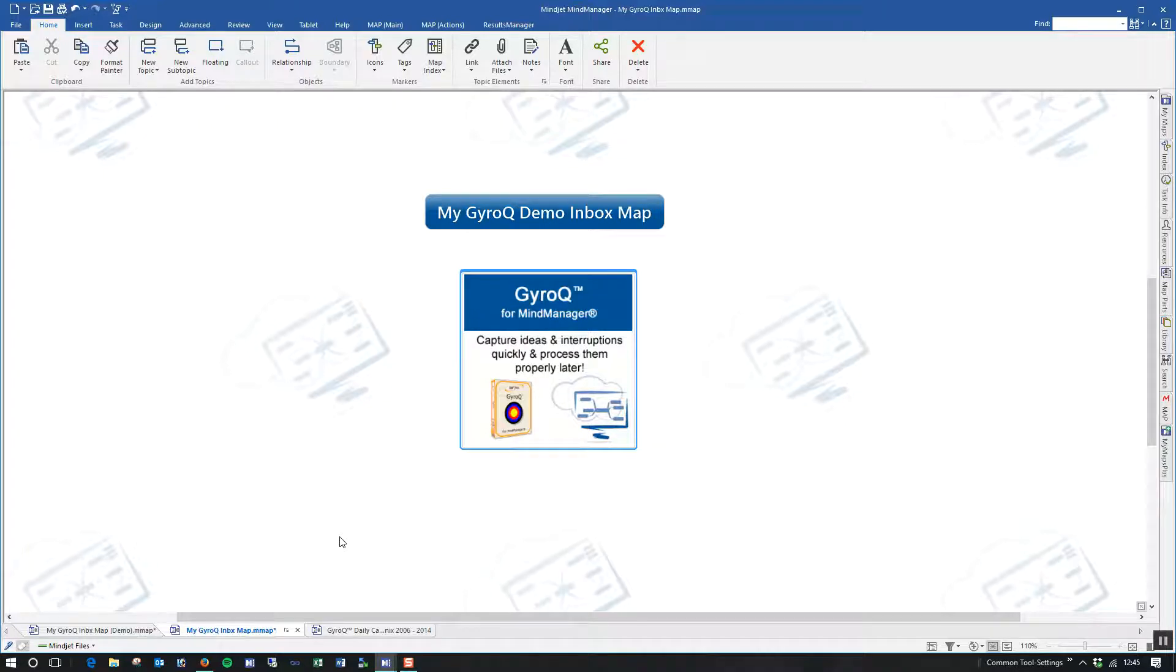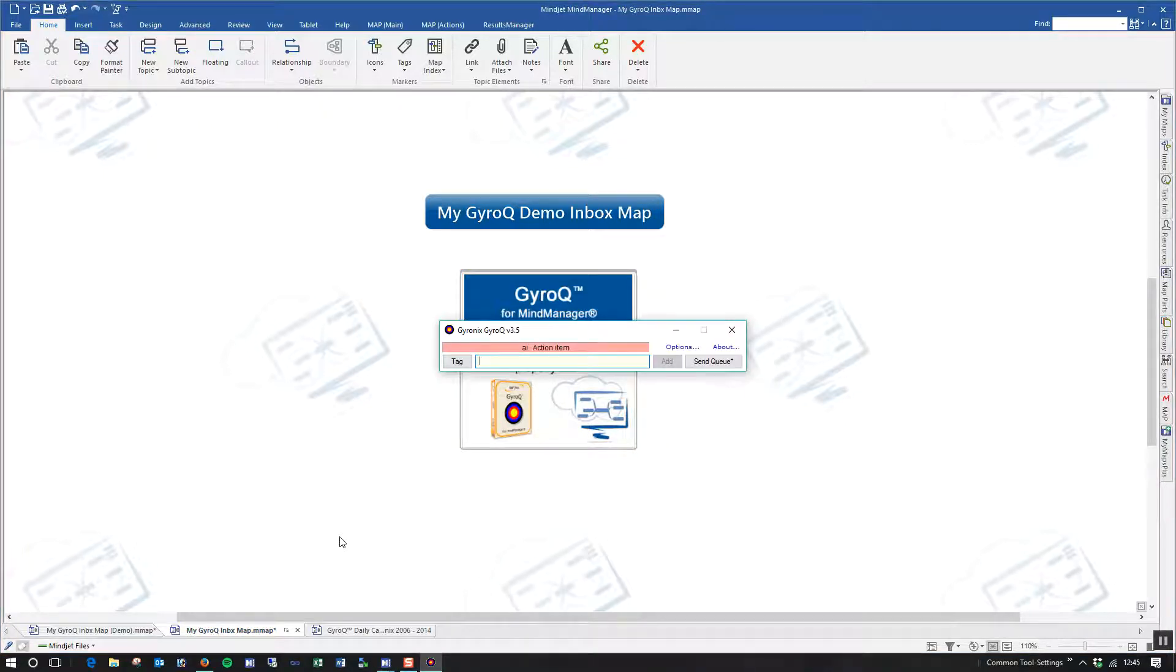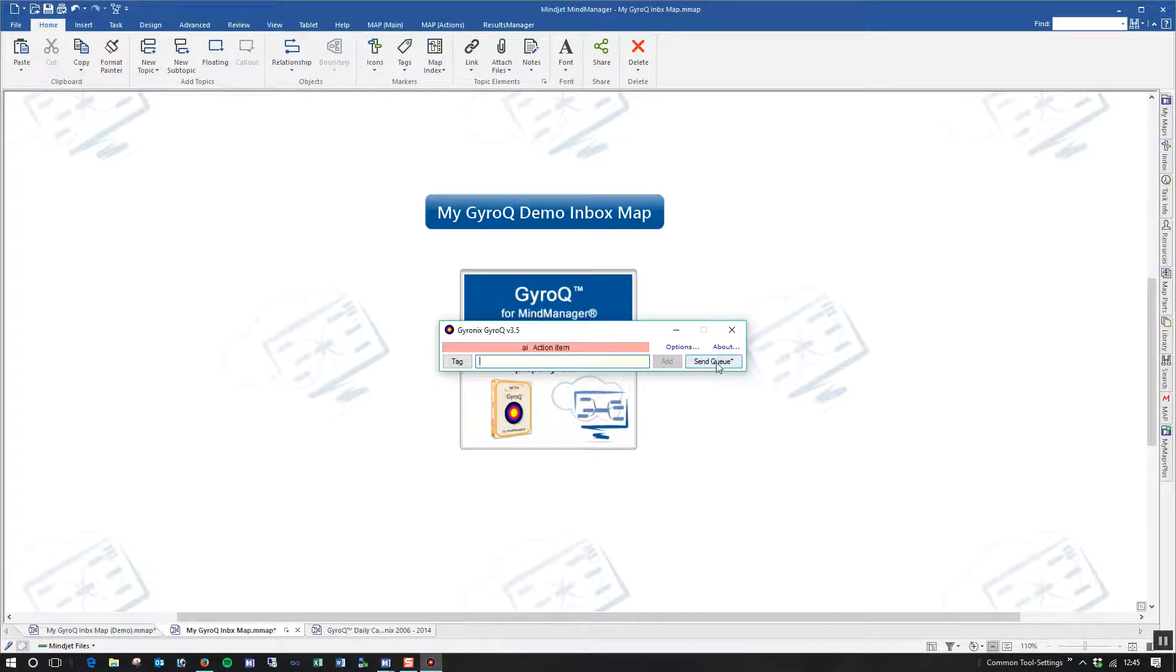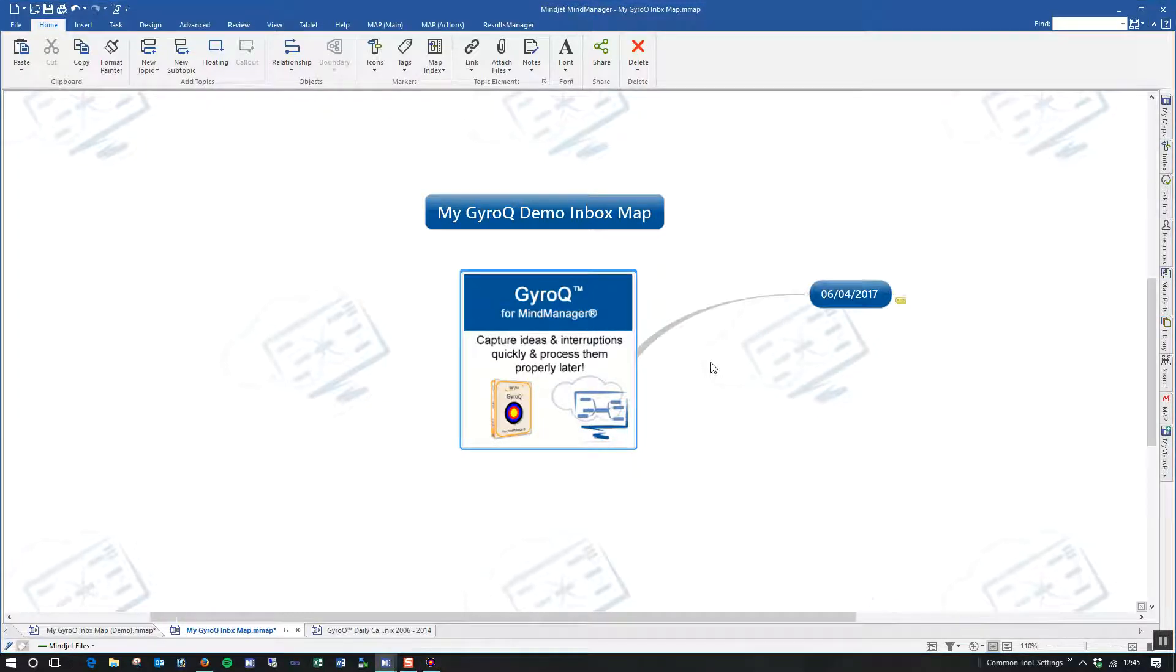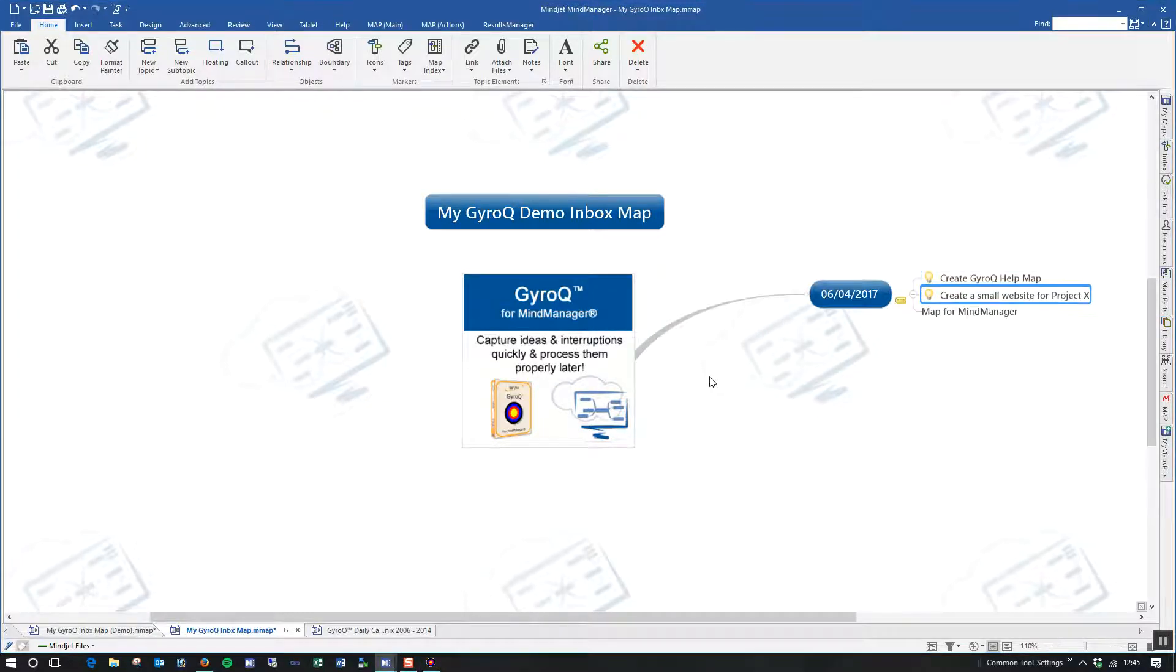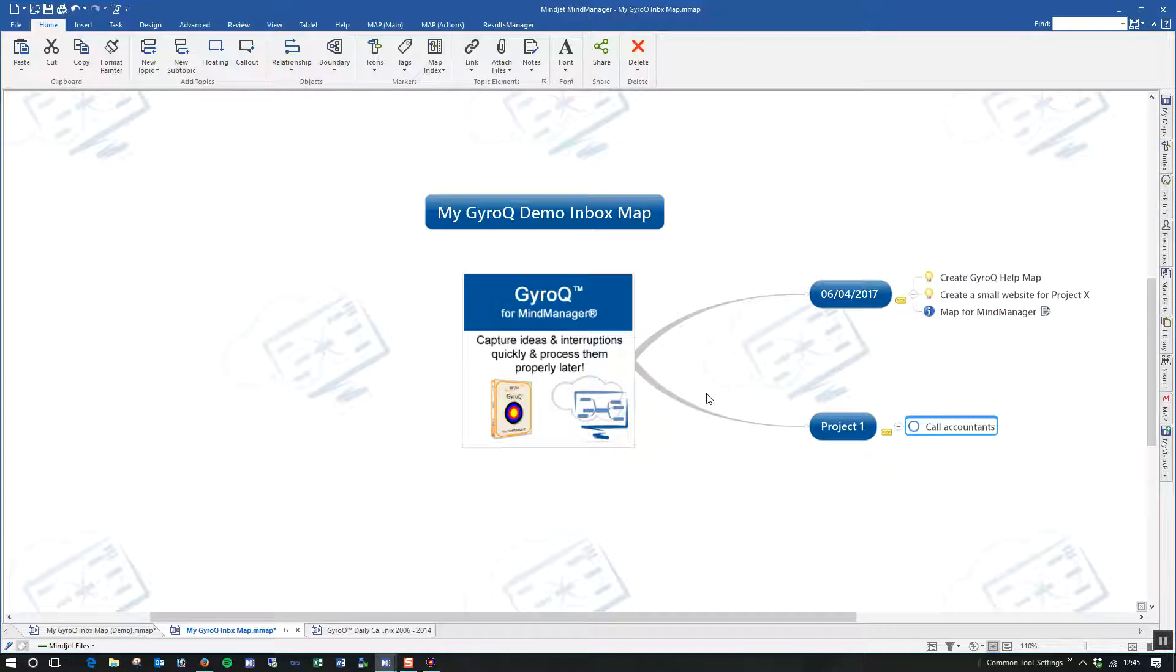So how do we get that queue in? Quite simply, all we do is hit Control-Q. We're not interested in recording anything here. All we're interested in is the Send Queue function. So we're going to click Send Queue, and then that's going to actually bring in the information from the queue into the MindMap.